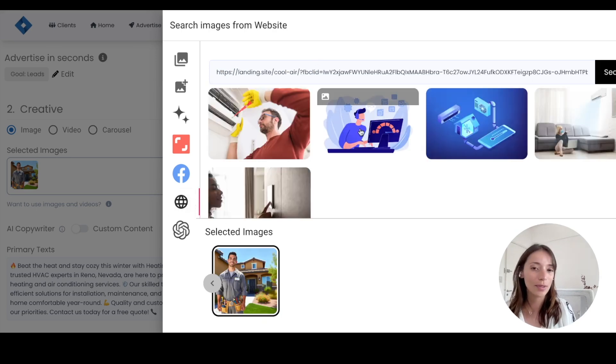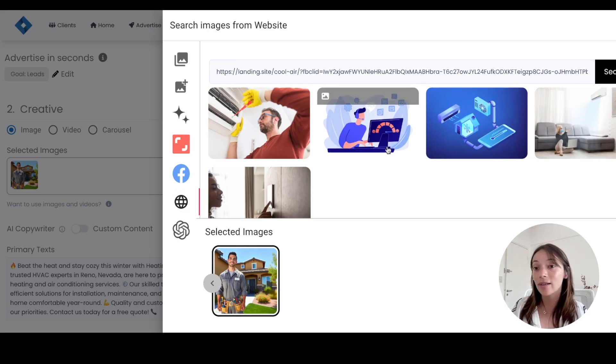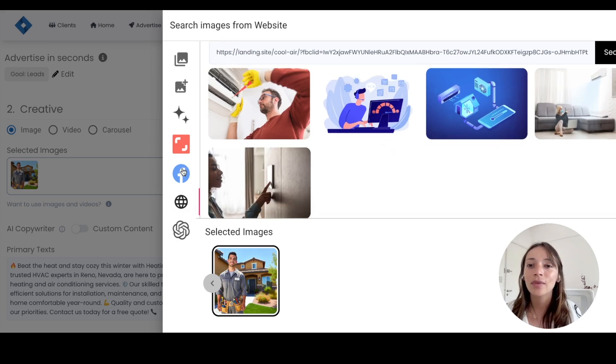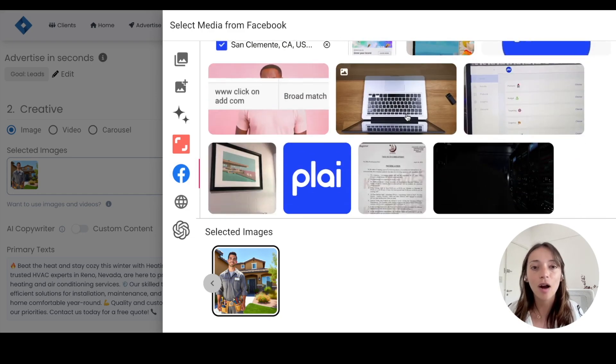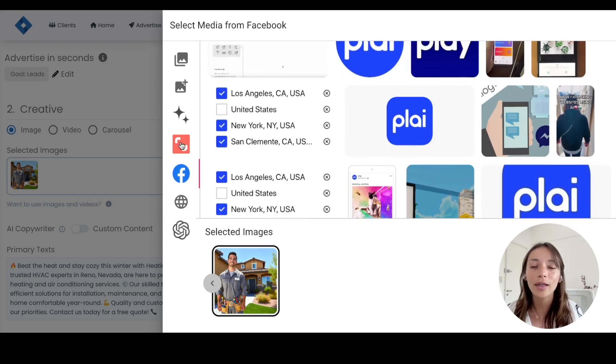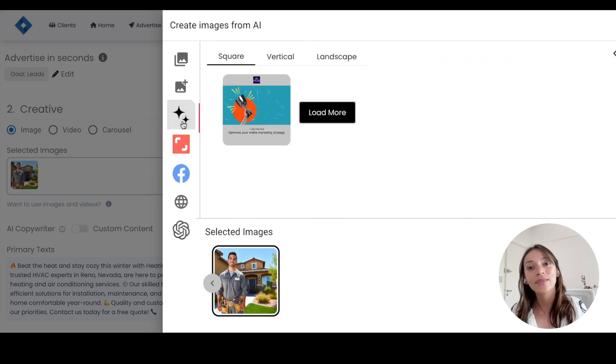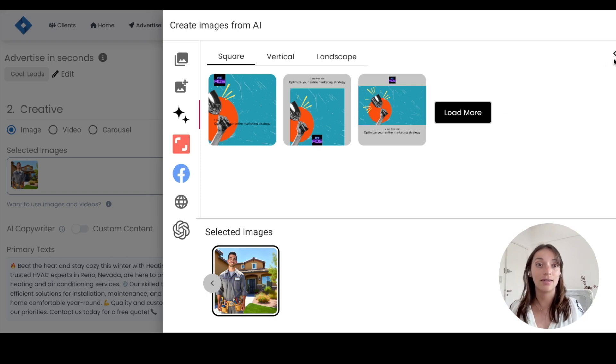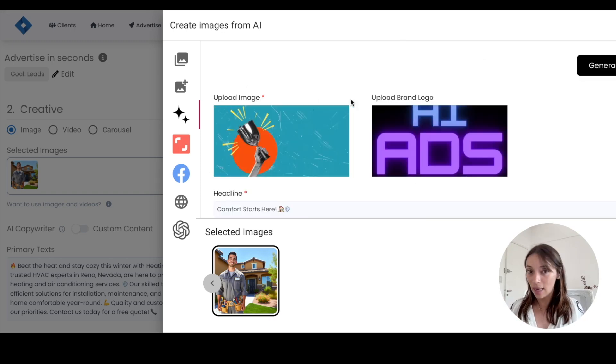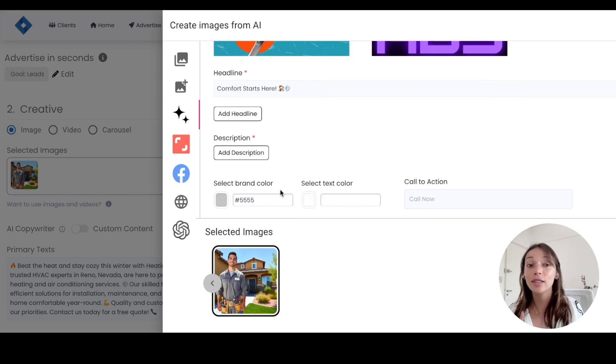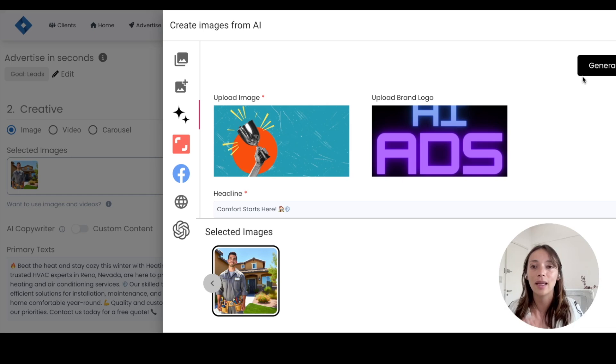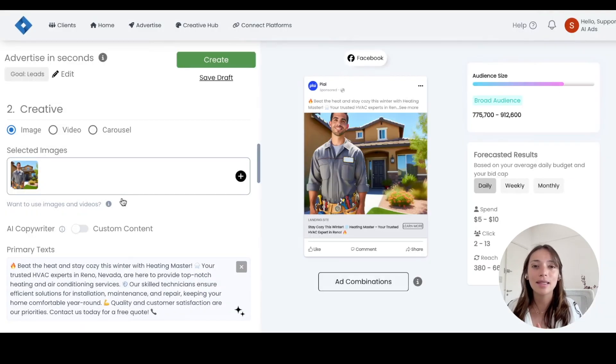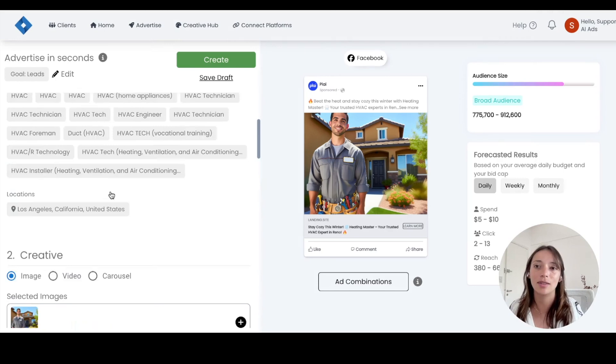This will also scan the website. So our landing site for Cool Air, our HVAC expert in Reno, it's here. And same thing, you will be able to select your organic content, things you've posted before. We have Shutterstock. And then we have this awesome AI image generator. The only thing you need is, let me go back, an image, a logo, headline, and then selecting your brand color, which will give you the possibility to customize. And then you generate. And boom, that's it. And that's how easy it was to generate all the content.